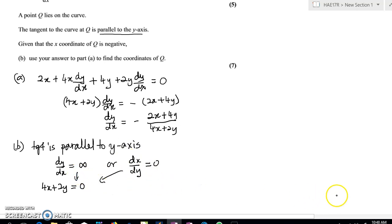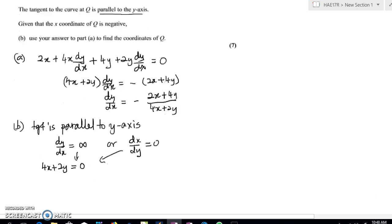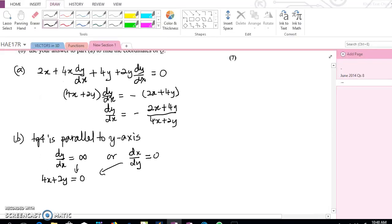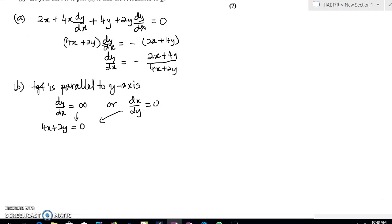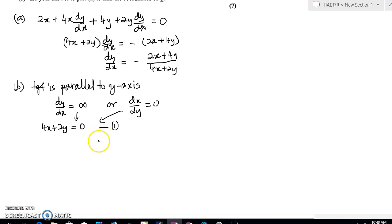It doesn't matter which method you use — you get the same equation. Now, to find point Q, note that we only have one equation but two unknowns, x and y. We need a second equation. Since Q lies on the curve, Q also satisfies the equation of the curve, so let's write down the equation of the curve.